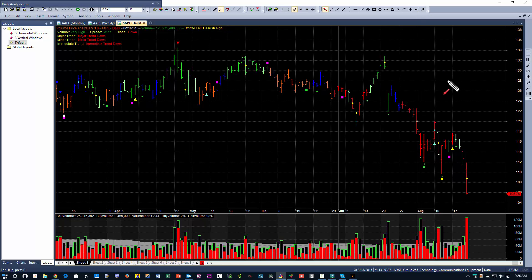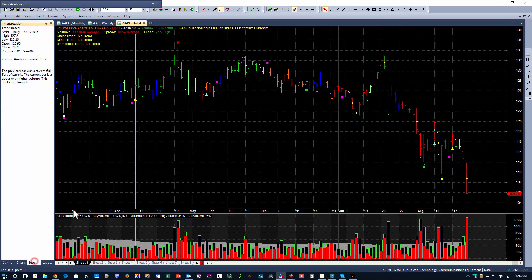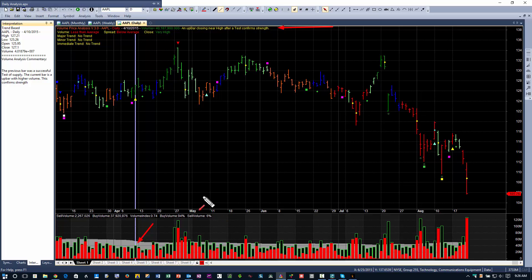When a signal is below the bar, it is generally a positive or bullish signal, or a warning like 'test for supply' — it doesn't necessarily mean a buy. When it is above, that is a negative signal. If I click on a signal and go to interpretation, it tells me exactly what that signal is. For example: 'An up bar closing near the high after a test confirms strength.' Apple was selling off, and on this indicator the buy volume was 94% and the sell volume was 6%, meaning it closed near the high — that was a test.